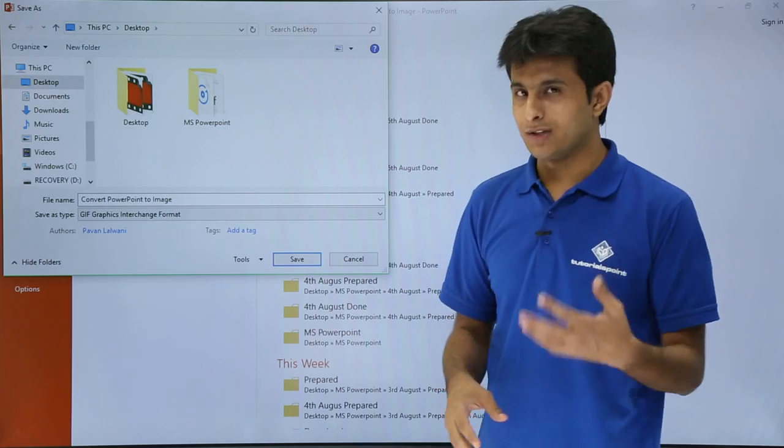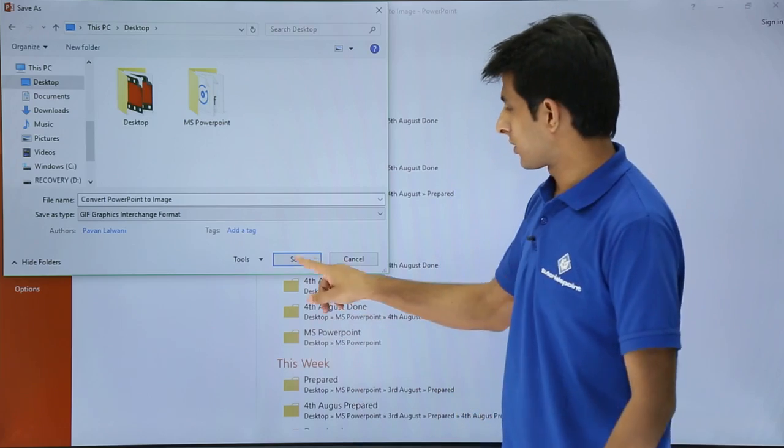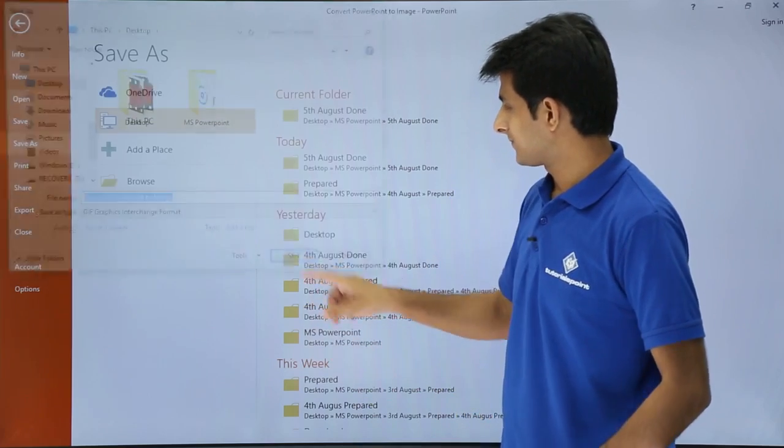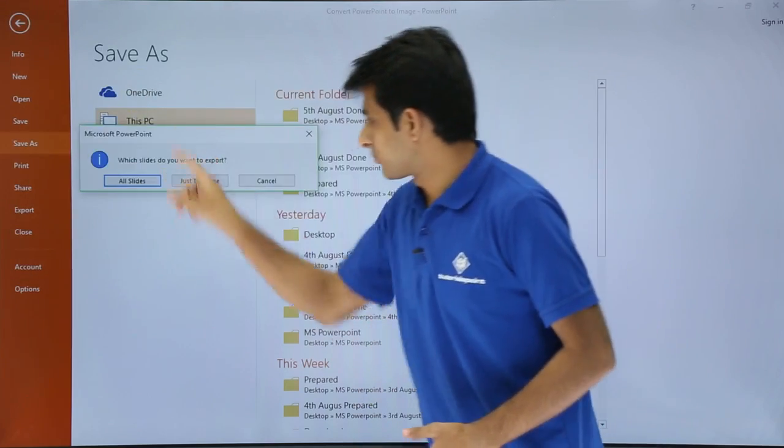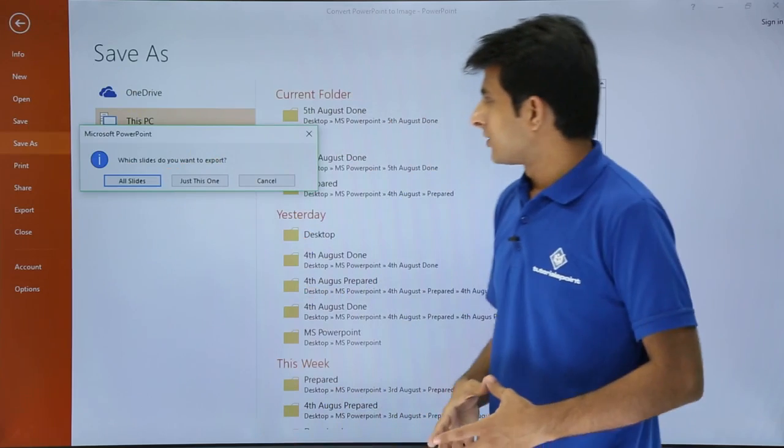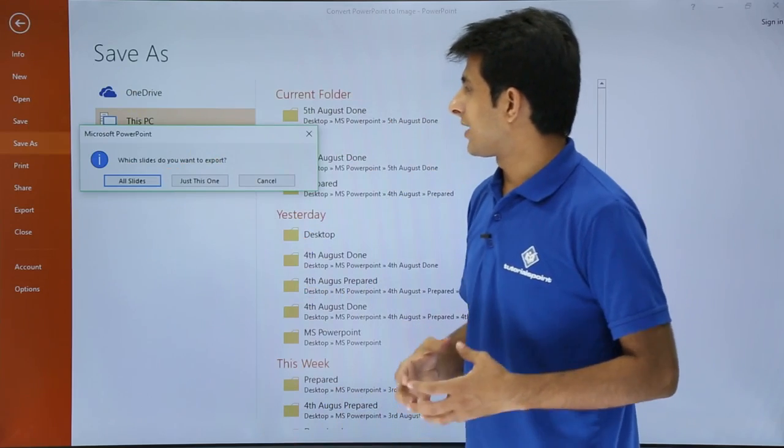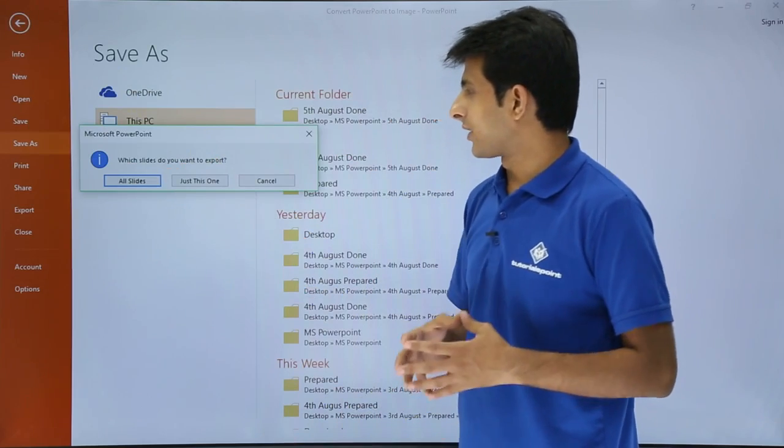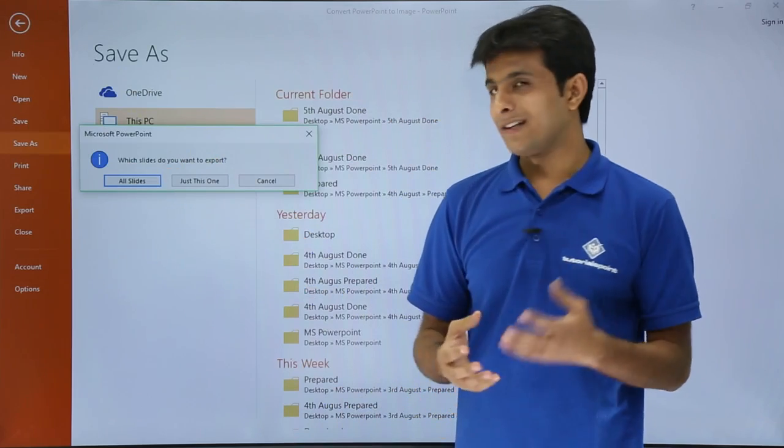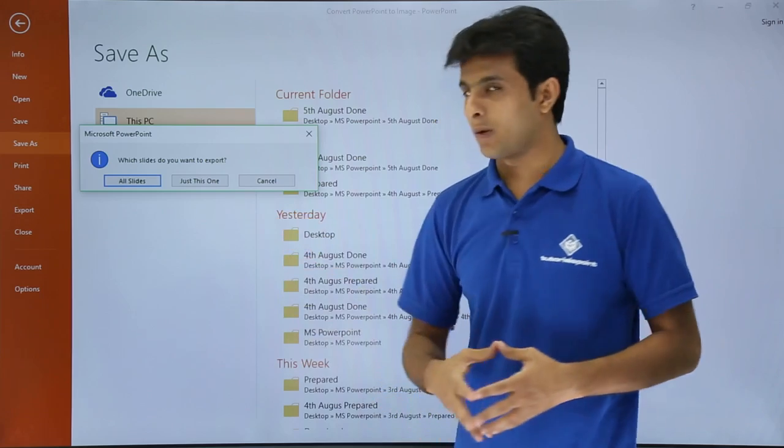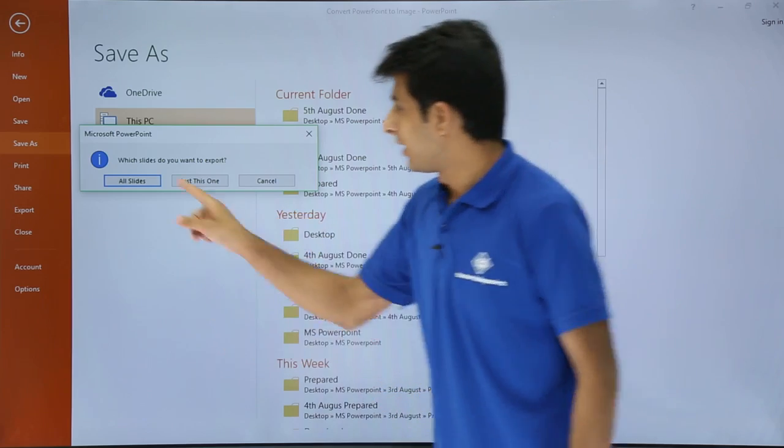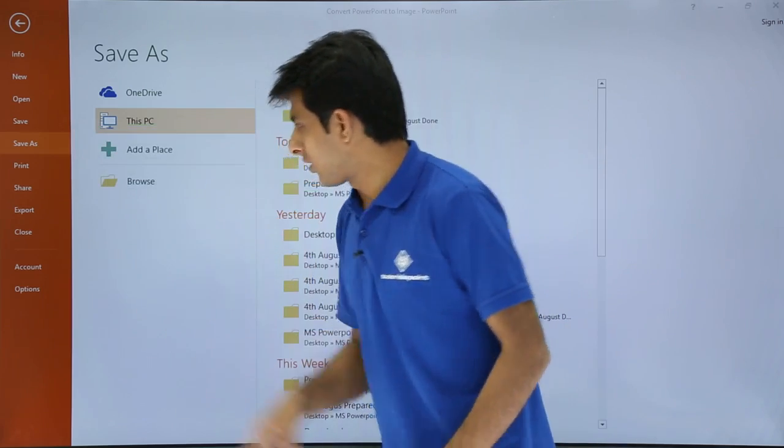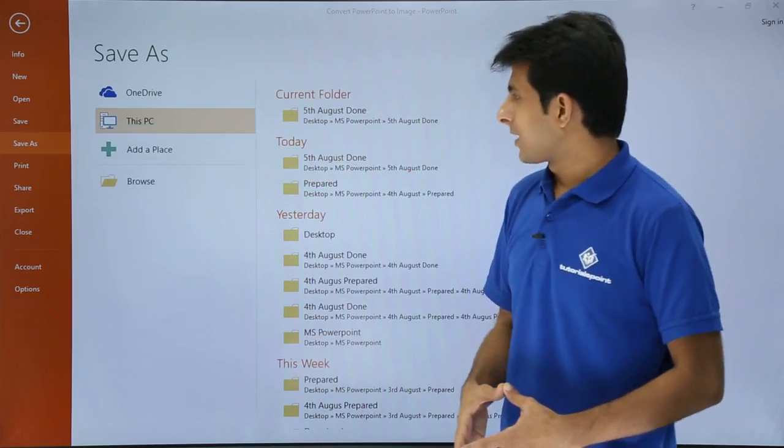Once I click on Save, see the message that appears. This is the message which I've got. It says which slides do you want to export? All slides or just this one? I'll say all the slides I want to export, so I'll just click on All Slides.